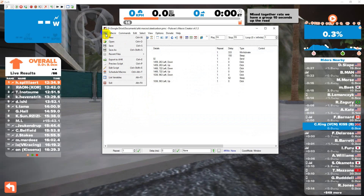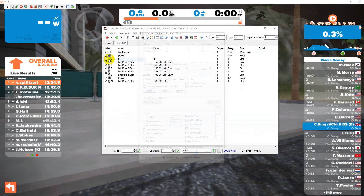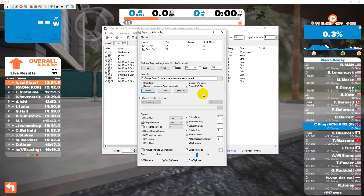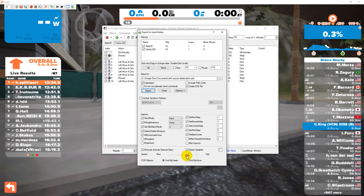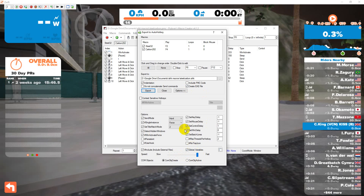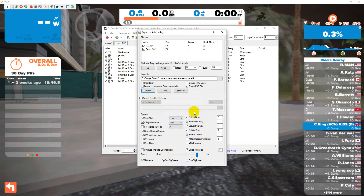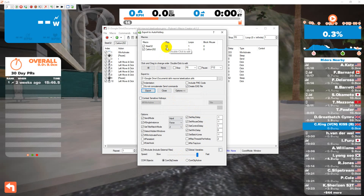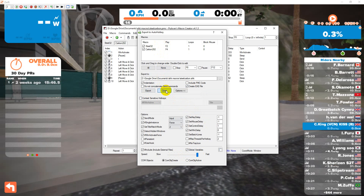We're then going to export. I'm going to make sure that the exit button is ticked, and also that the speed of the macro is set to the fastest. We then click on Export. That's successfully exported, and you'll see the assigned F keys for those two bikes. We're going to close that and then exit Pullover Macro.